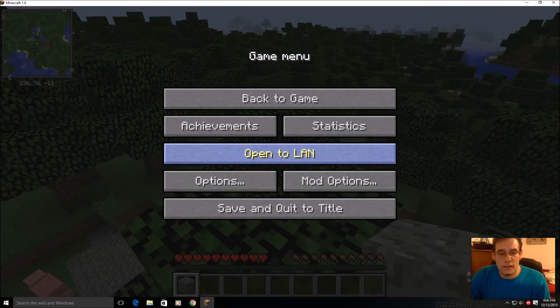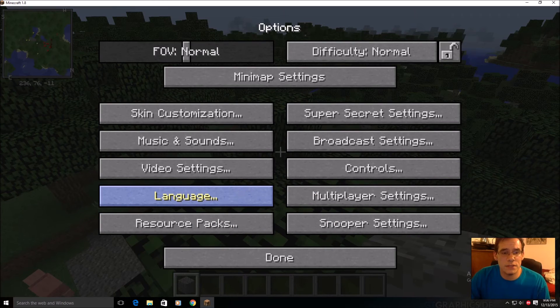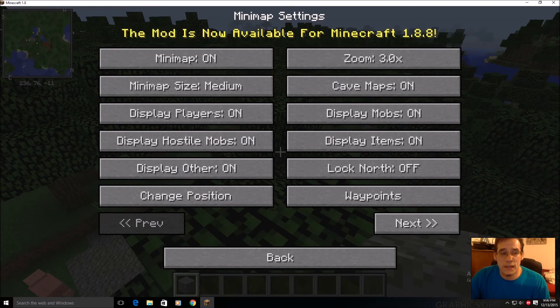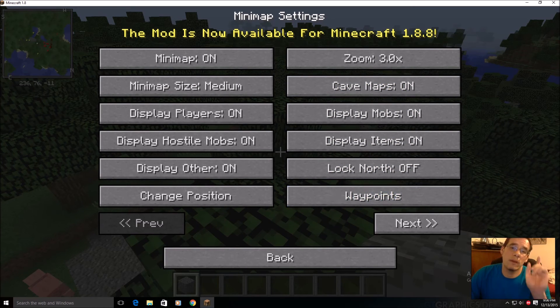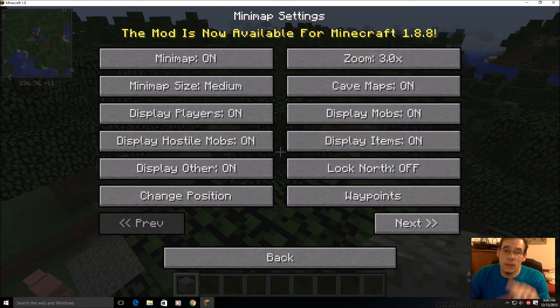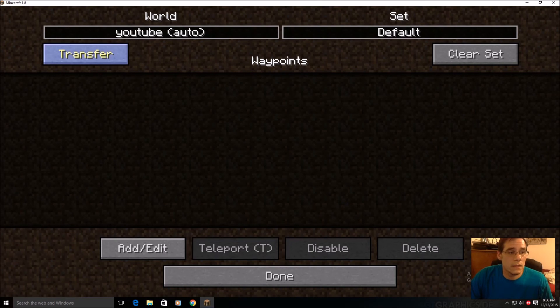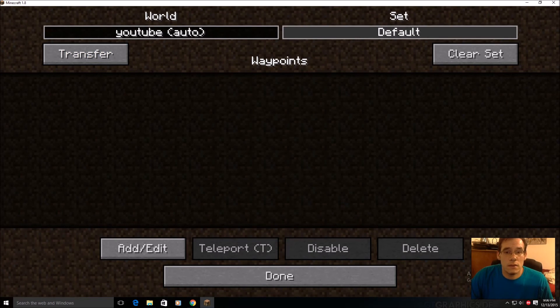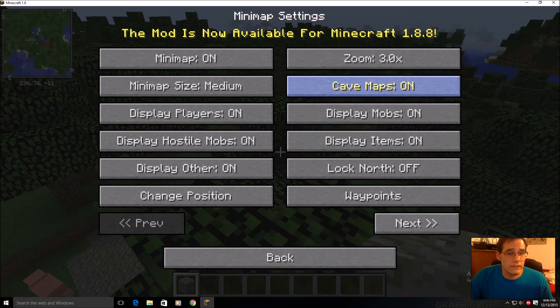And hitting the escape button will pull up options, which will then pull up minimap settings and then you guys can go crazy in here. Another great point of this mod is when it updates, it tells you. That is pretty cool.